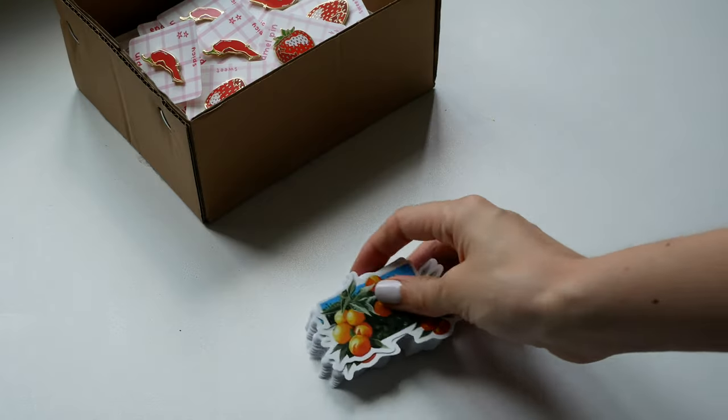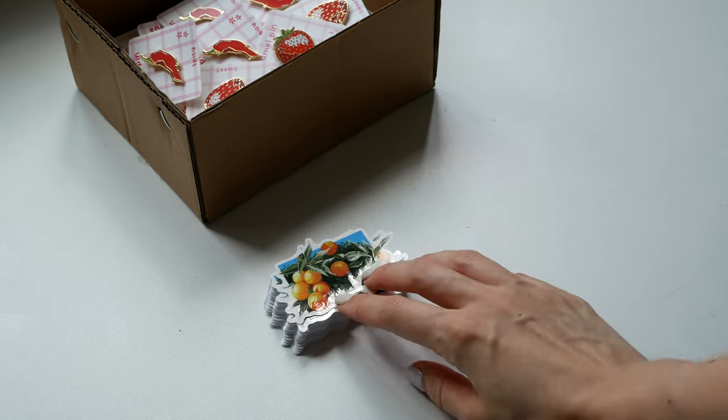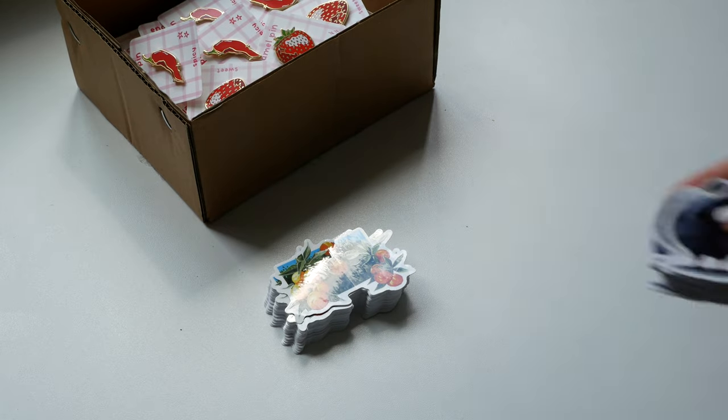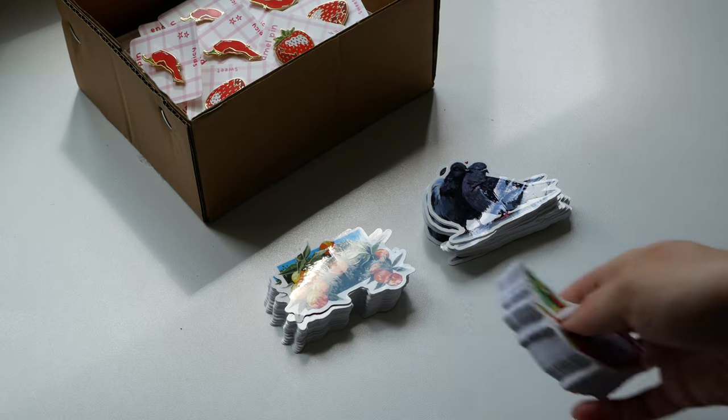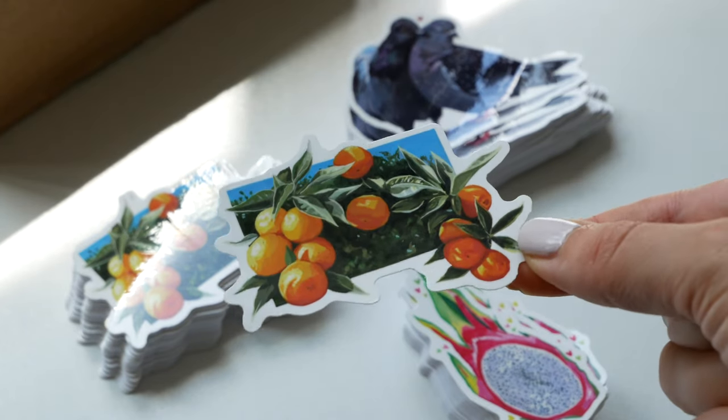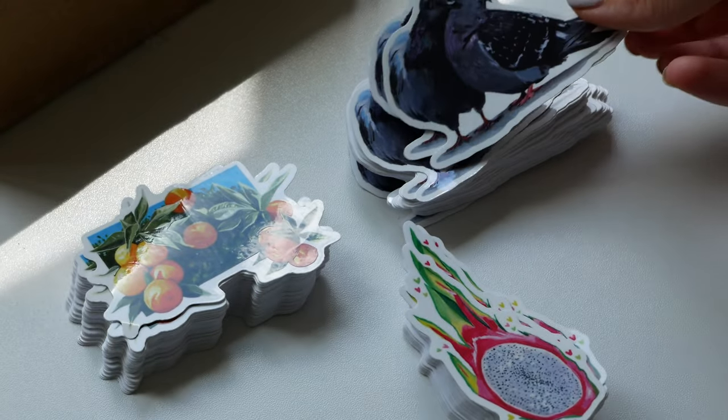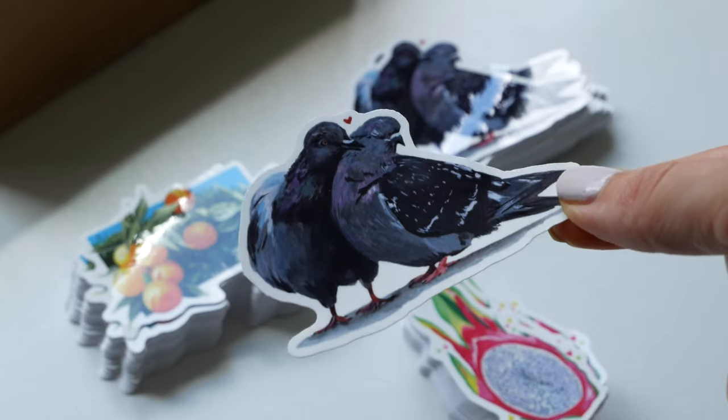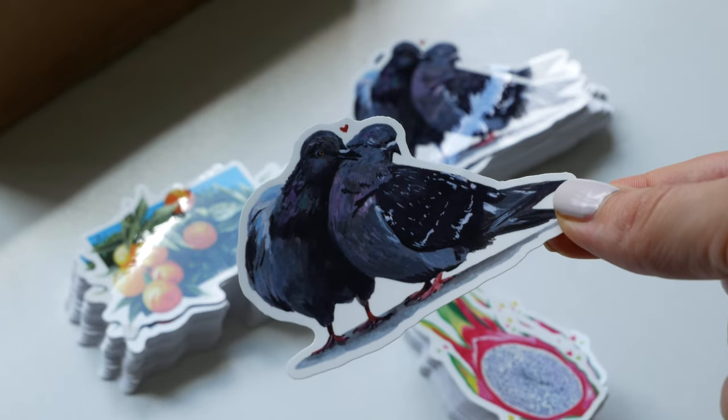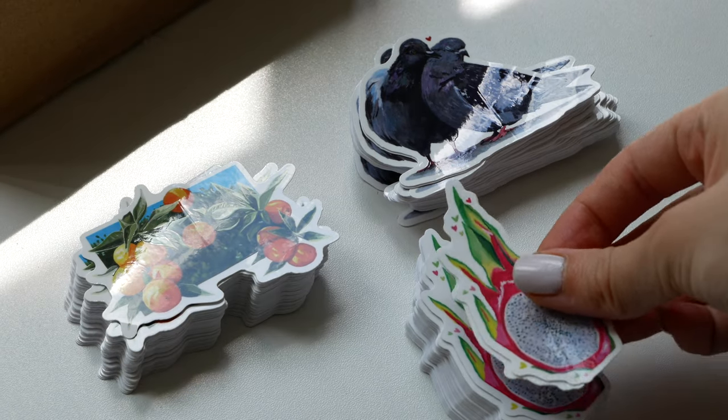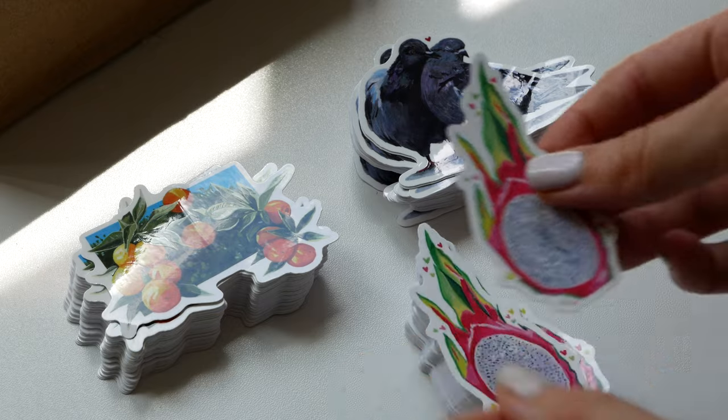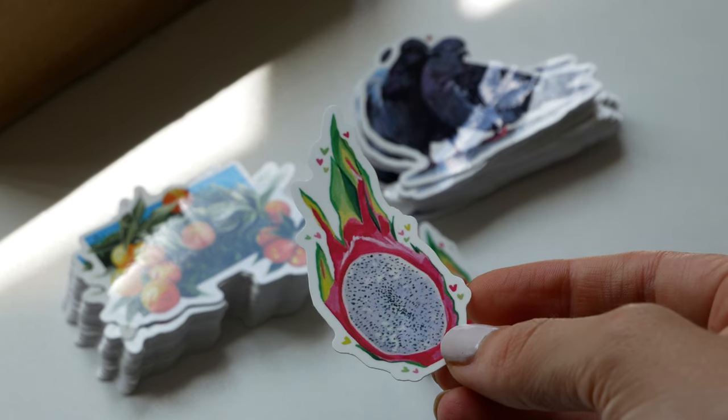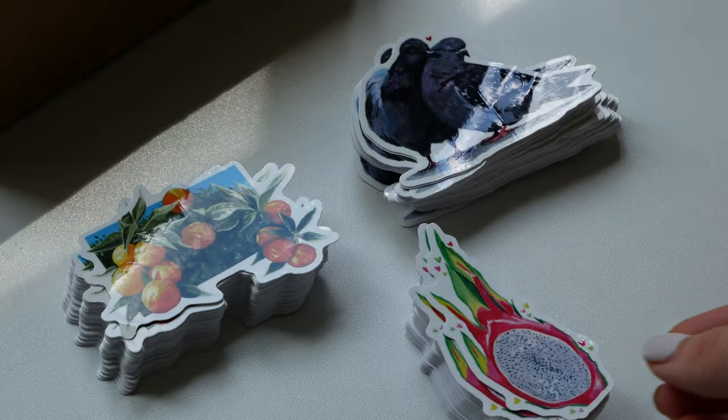And then they also made me these really cute and lovely glossy stickers. I personally love stickers and these came out so nice. I made the oranges one, the pigeons design in glossy instead of matte which is what I usually have, and a dragon fruit one with cute little hearts which is my personal favorite.